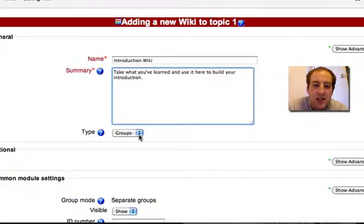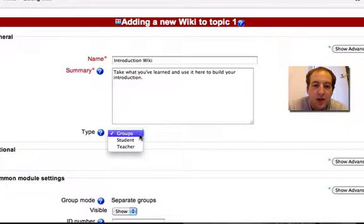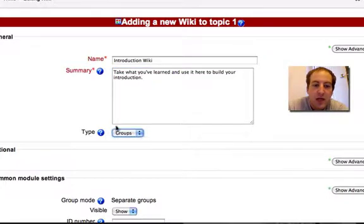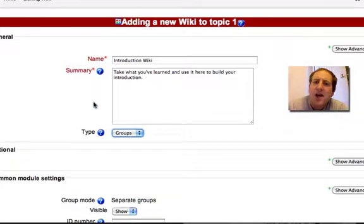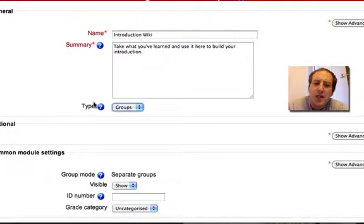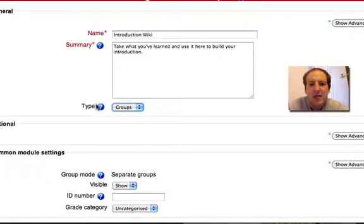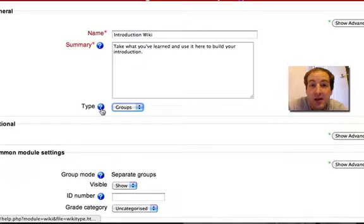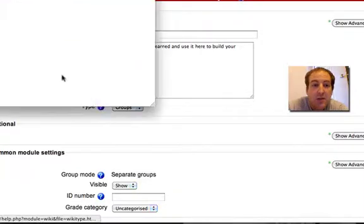Okay, now this is set to groups. Now, let's say I am not entirely sure what this type button means. I can of course still hit the question mark.